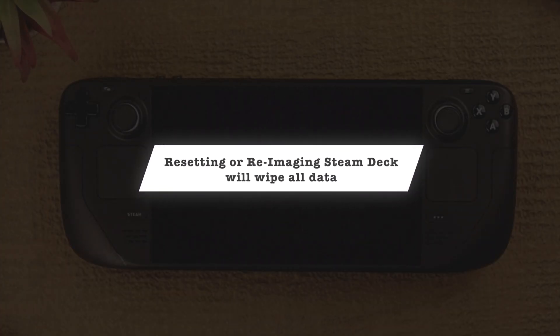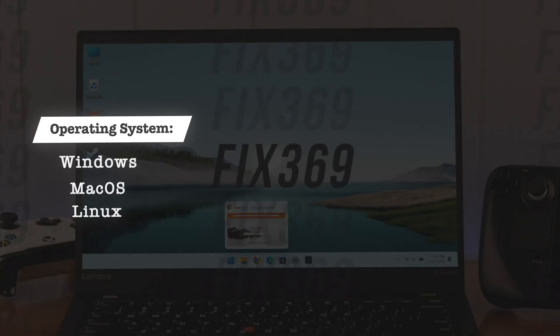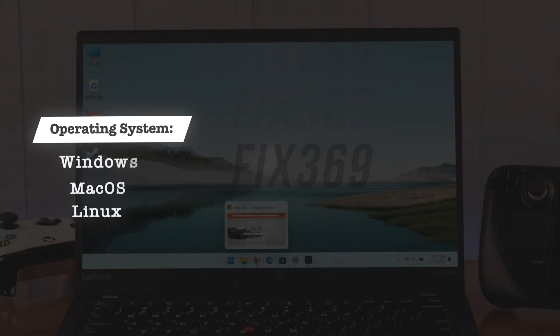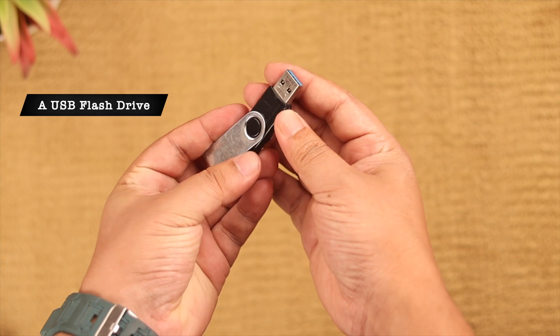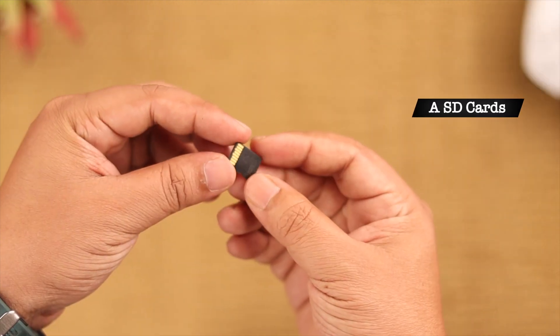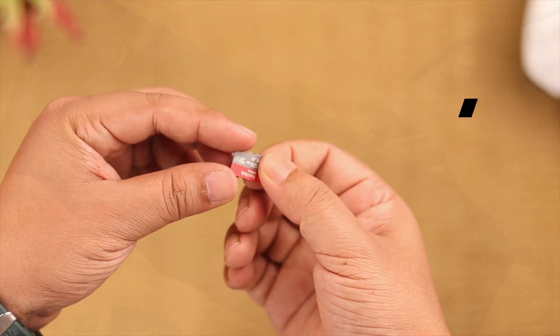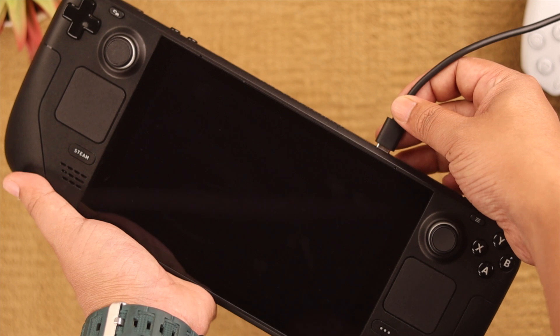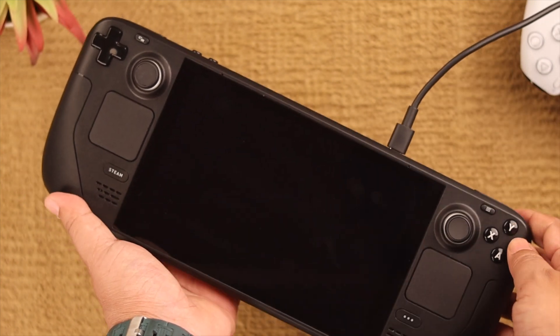To reinstall Steam OS you need a computer running Windows, macOS, or Linux, and a USB flash drive or SD card with at least 8 gigabytes of storage. Before we start, charge up your Steam Deck to avoid catastrophe.